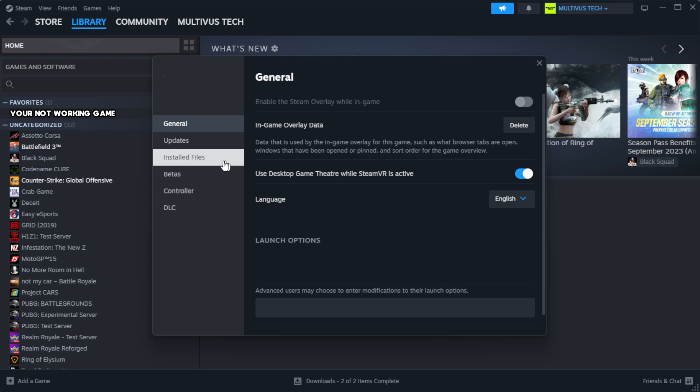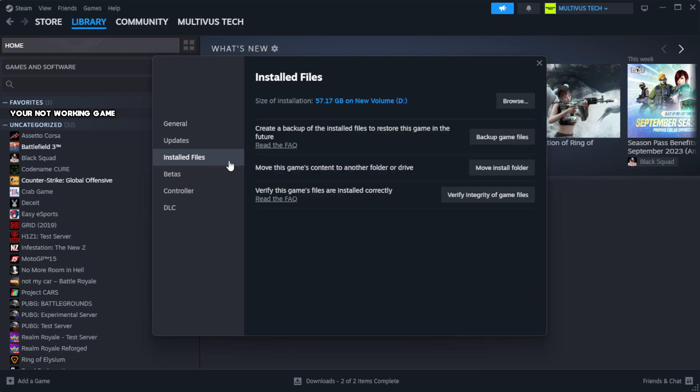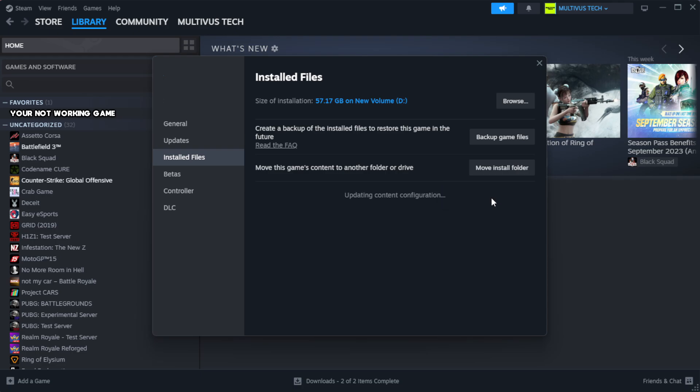Click Local Files. Click Verify Integrity of Game Files and wait.